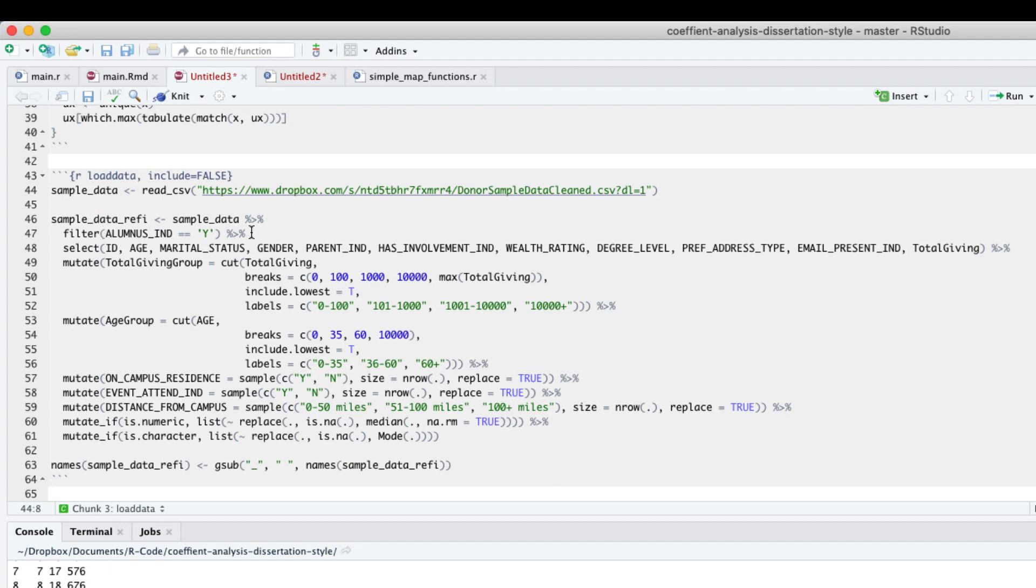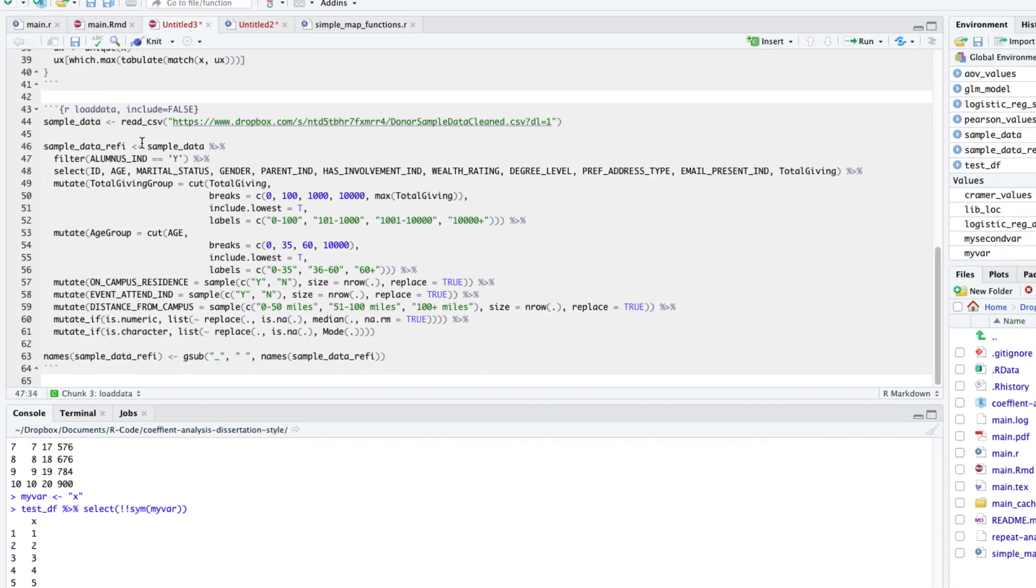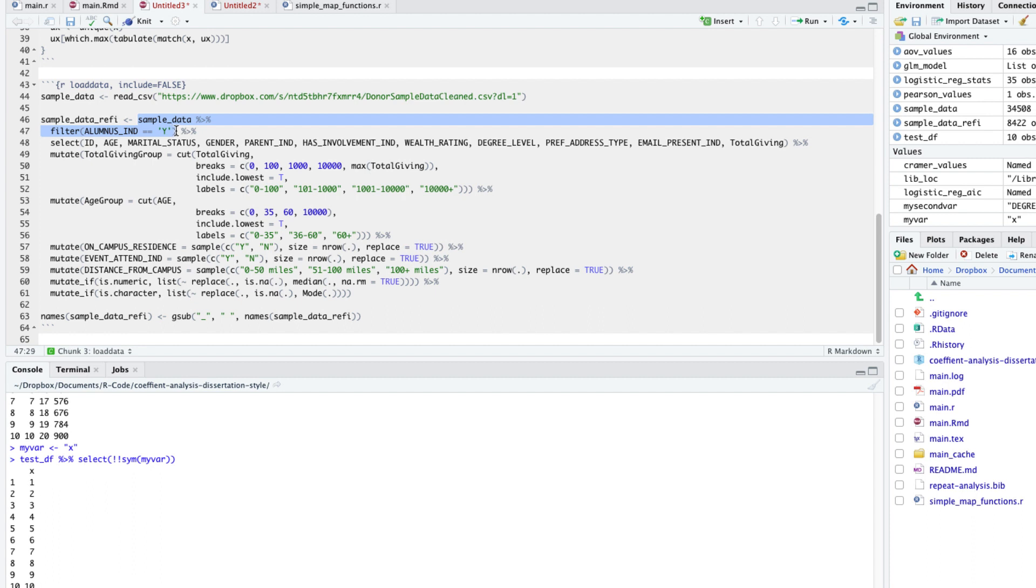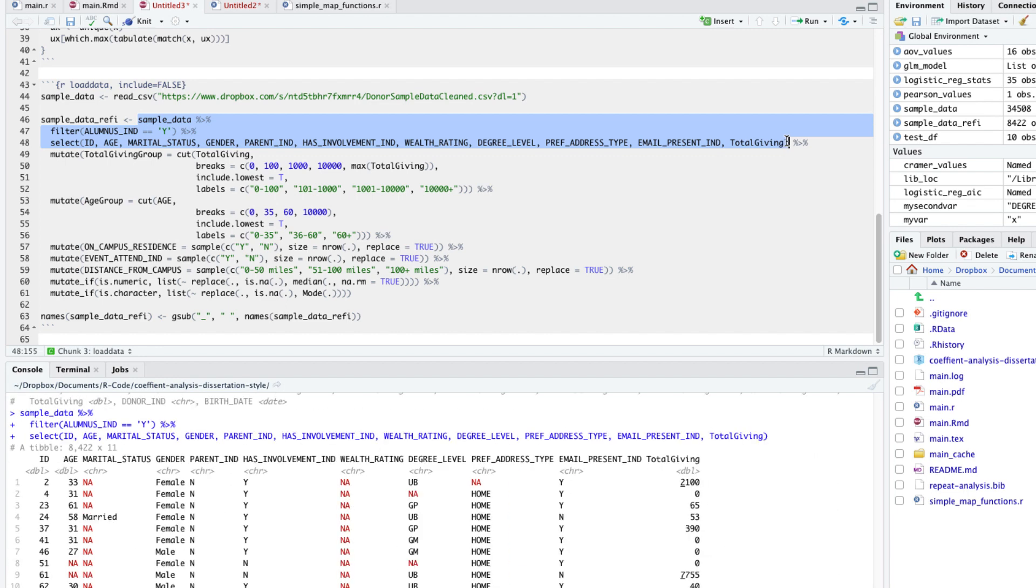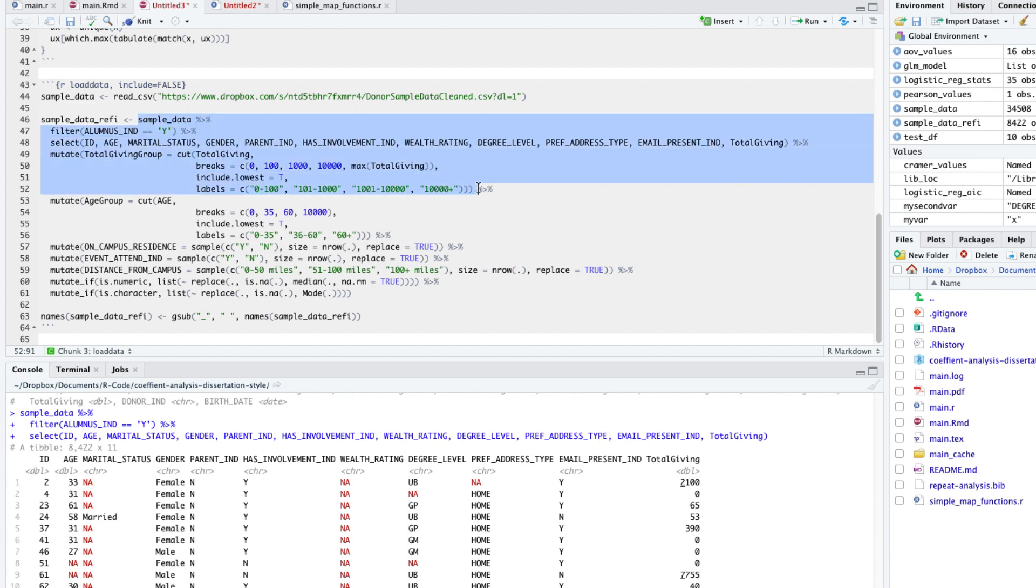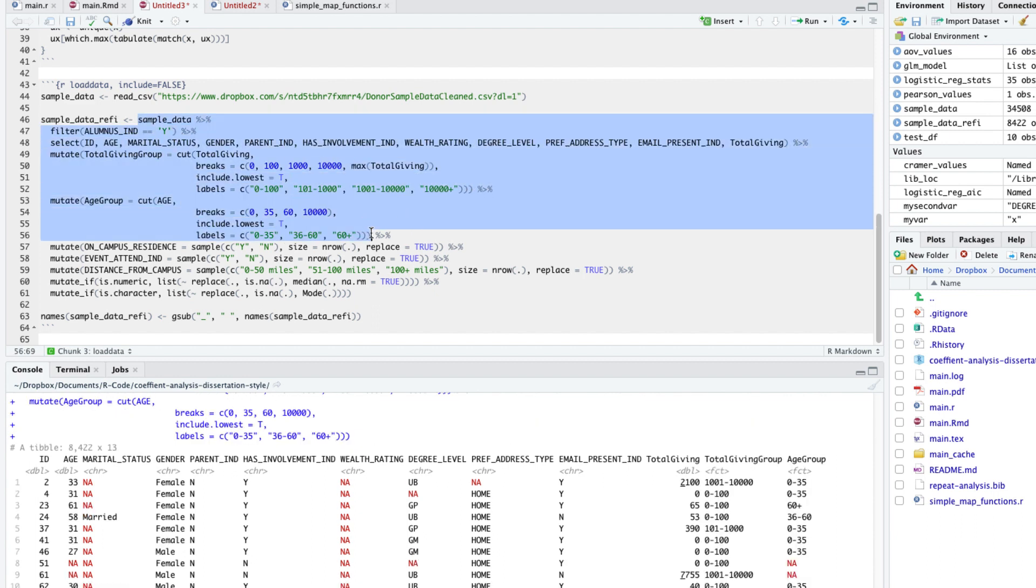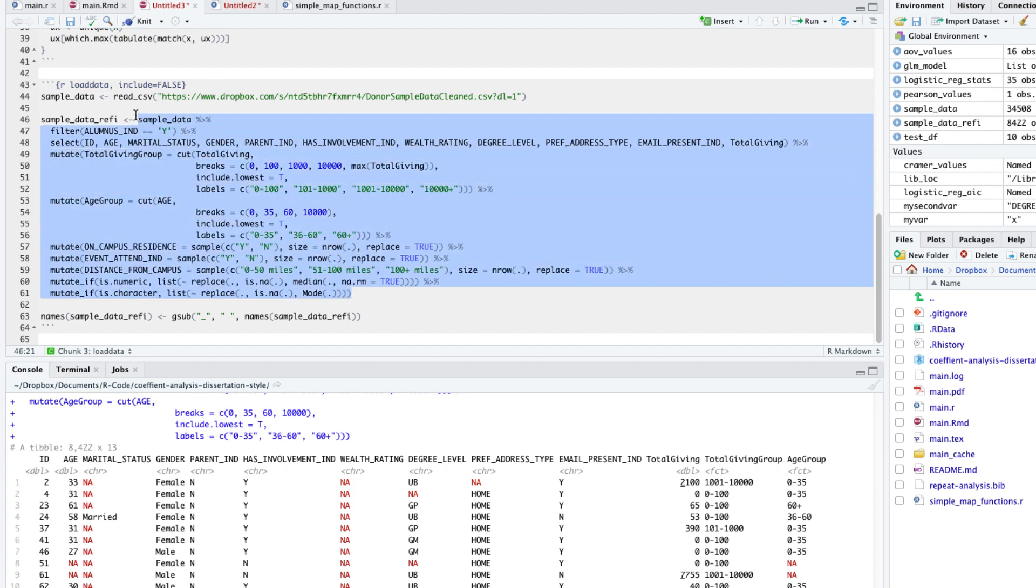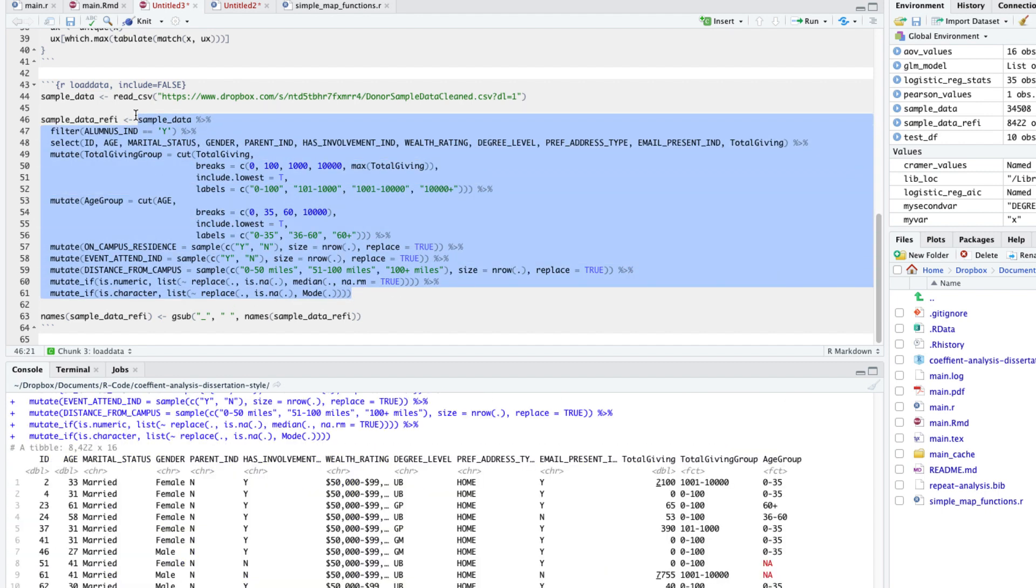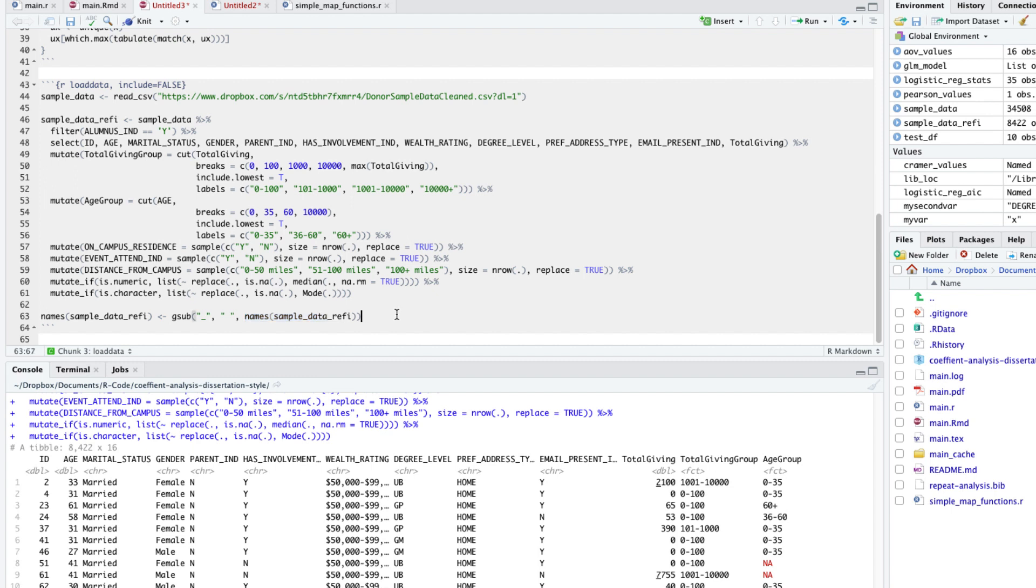First, I removed any non-alumni from the data set. Then I selected a few variables of importance, nothing special. Then I created buckets using the total giving variable. I created the buckets for that variable. Same with the age variable. I added a few other extra fake variables and randomly generated their values. Finally, I replaced the missing values from a numerical variable with the median of that variable. And for character variables, I use mode of those variables. I also replaced the underscores in the variable names with spaces.